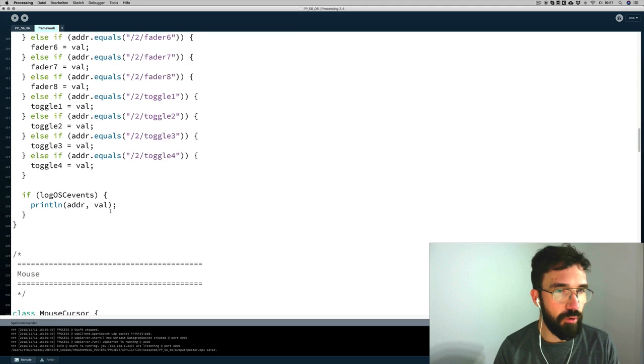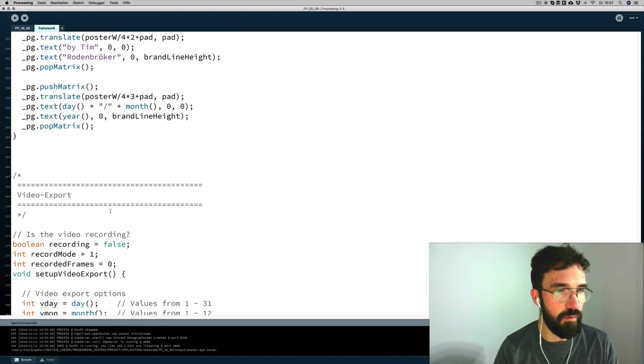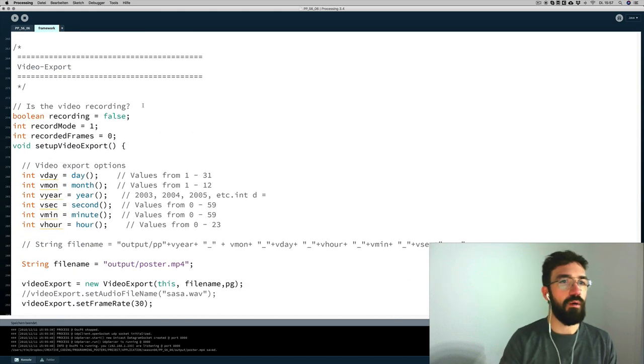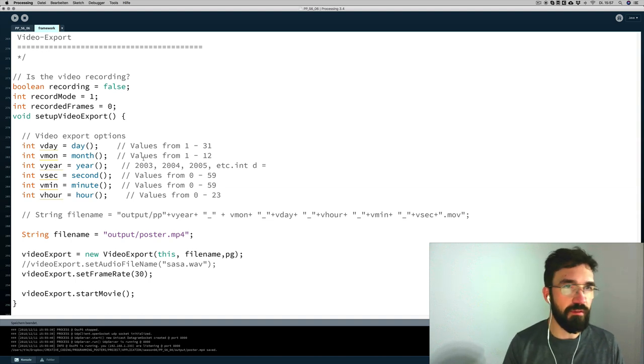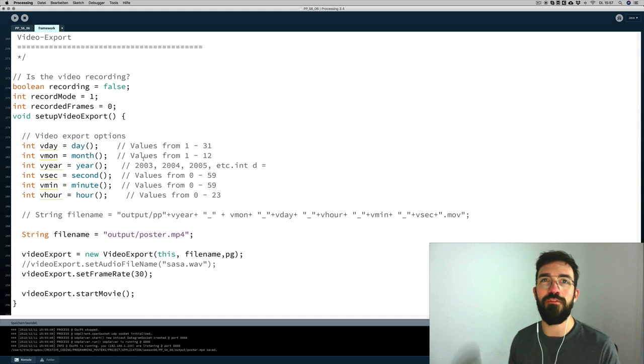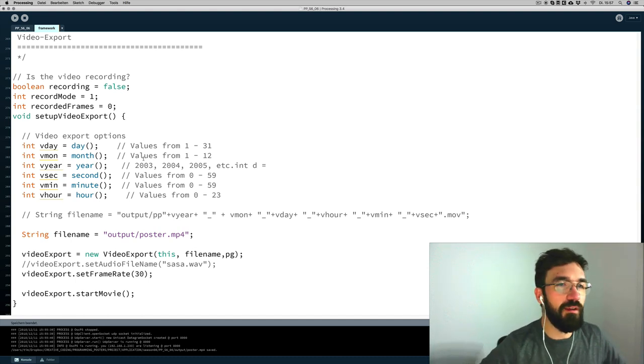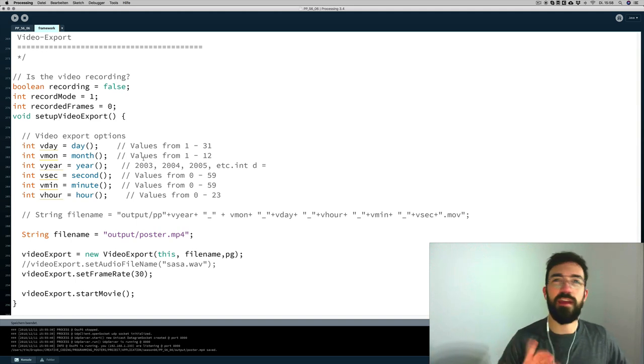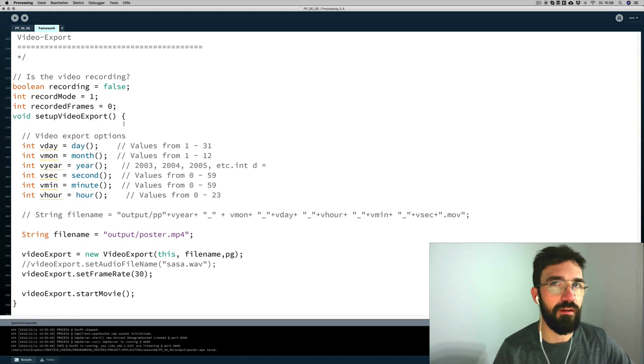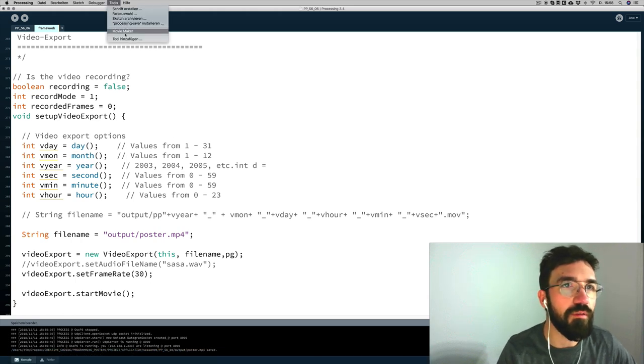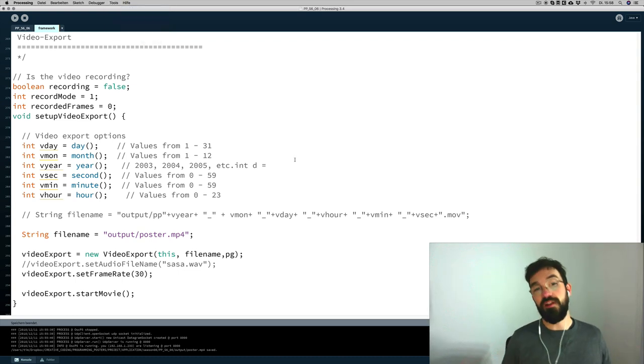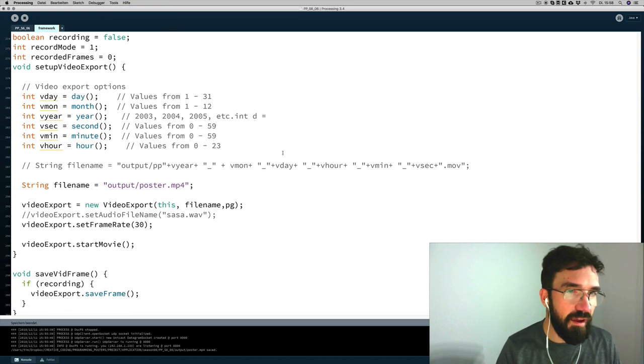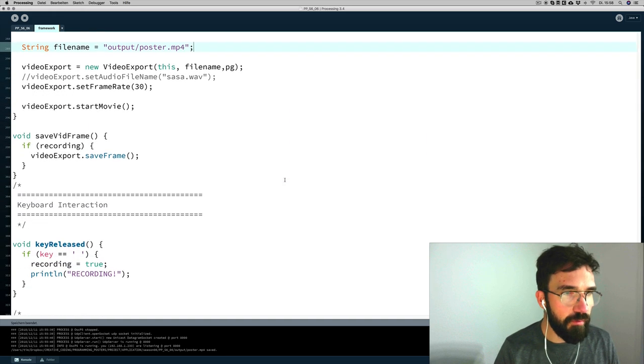Here I set up the video export. Let me show you that quickly. This library Video Export by Abe Pazos is awesome. I really recommend you to use it. I know that there are few people out there that don't use it yet and it really simplifies so many things. You don't have to export single images and put them together again in a video cutting software or this video maker tool. I think it's called video maker. Yeah, here it is. That's really really handy.